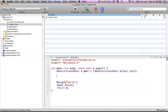Hello everyone, and welcome to lesson 14 of Objective-C on the Mac. In this tutorial, I'm going to be covering how to use the init method in Objective-C, but more specifically, how to override it in your own classes so that you can initialize instance variables right up front.